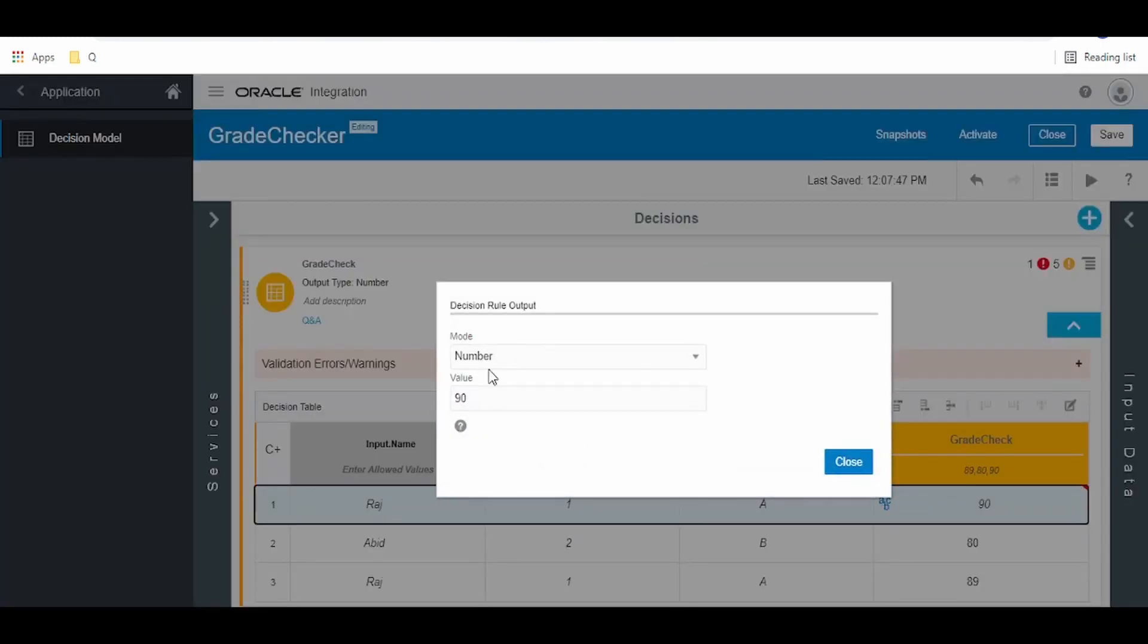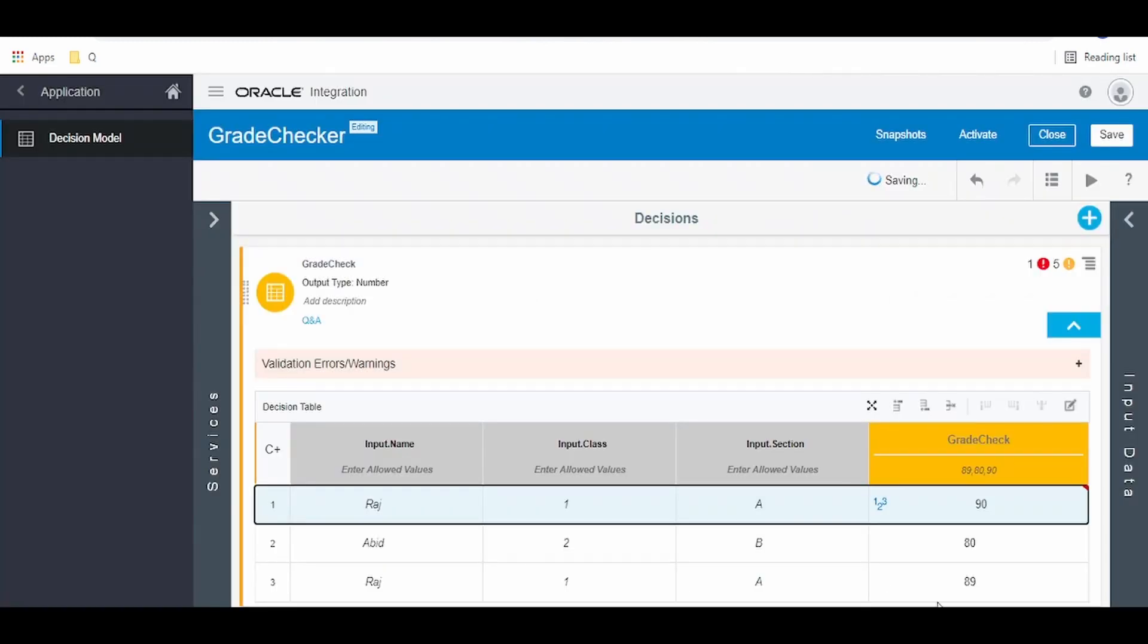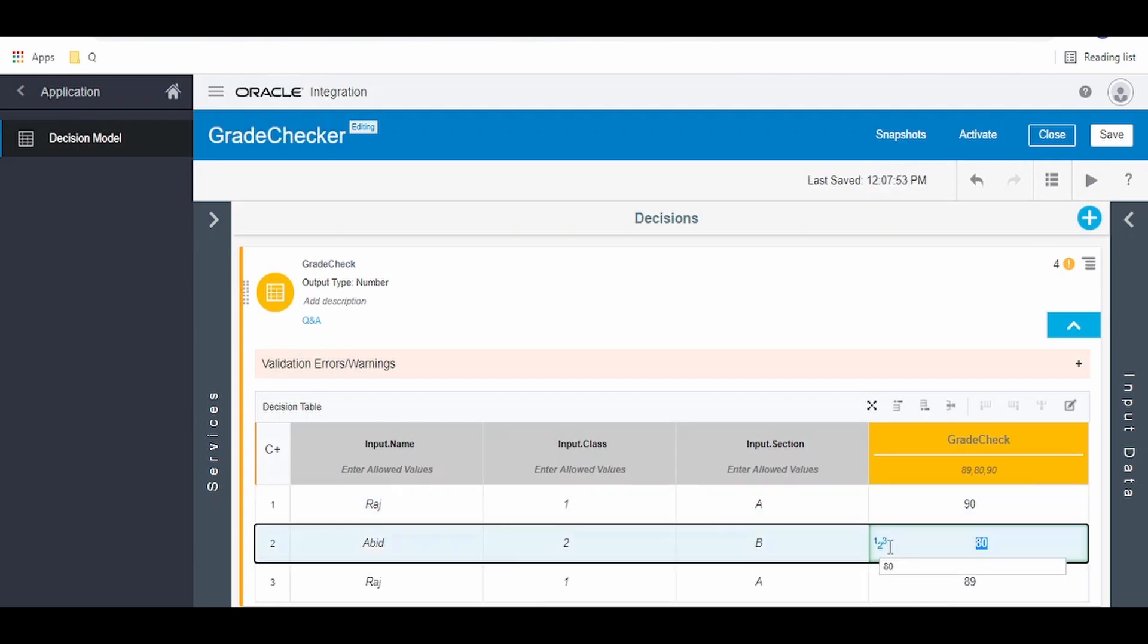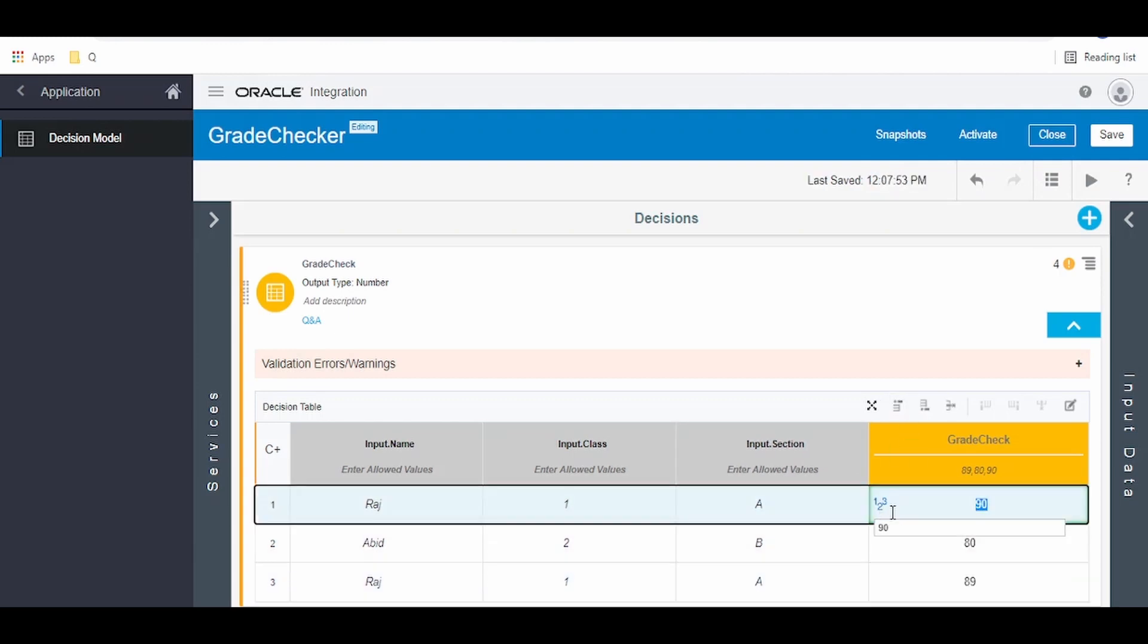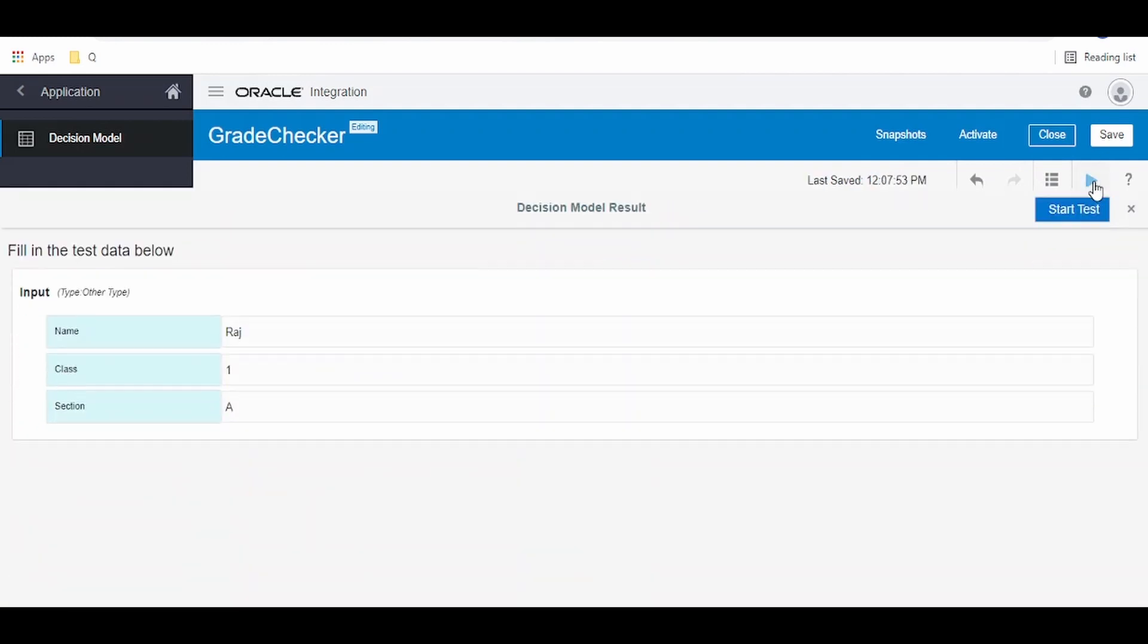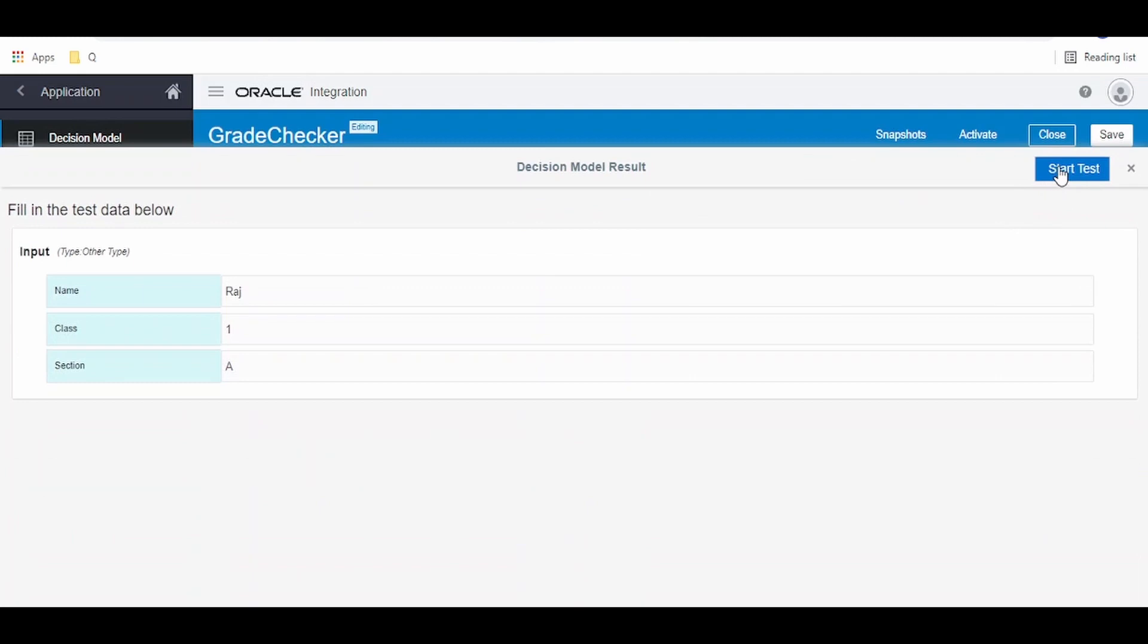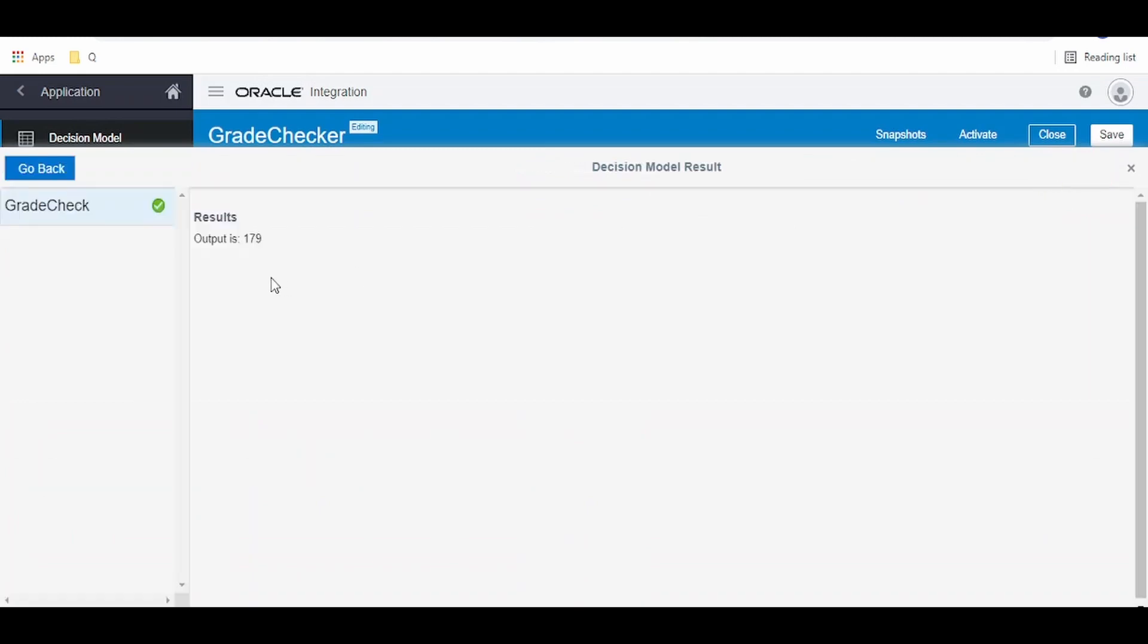Similarly for this, from string to number. Once all these are saved as numbers, you can go to this test button and click on start. As we see, we got the sum of our marks, that is 90 plus 89.